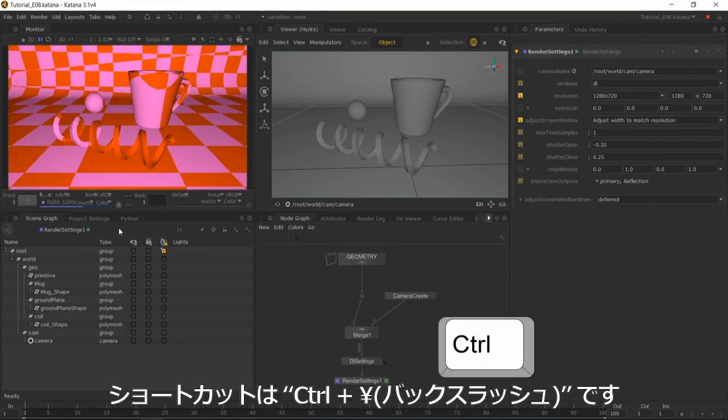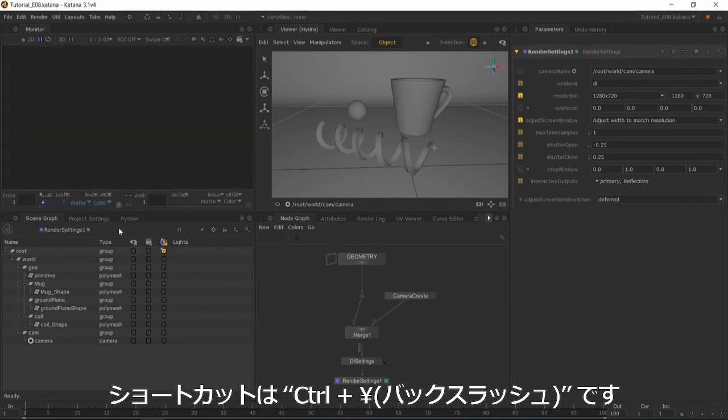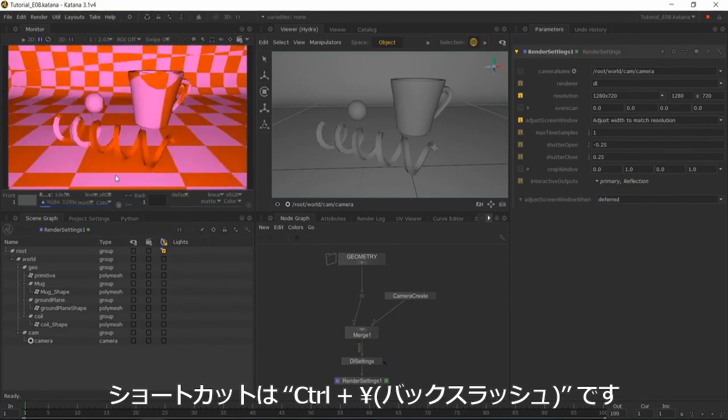Alternatively, you can use Ctrl+Backslash as a shortcut. Ctrl+Backslash will repeat a render from the node that was last rendered.